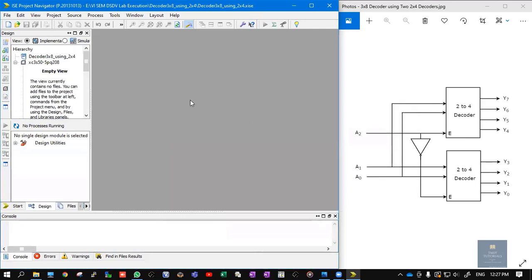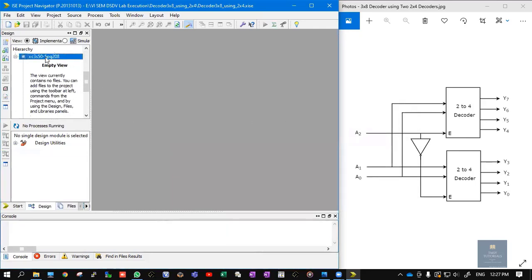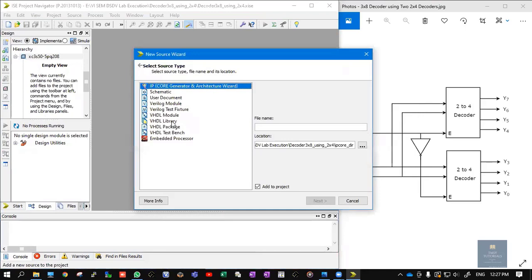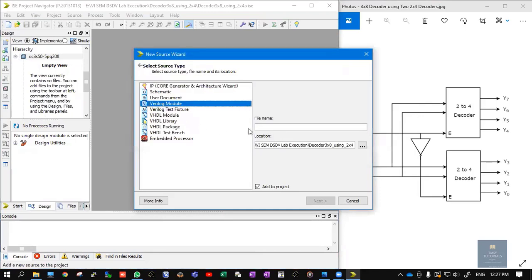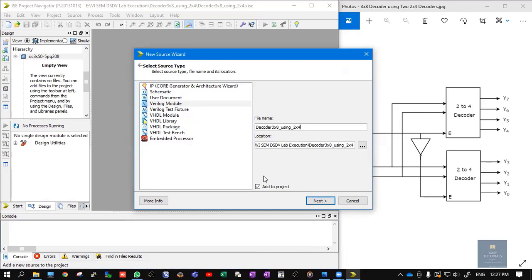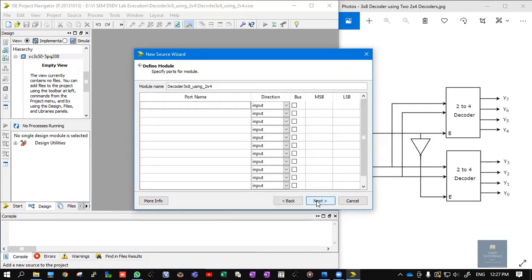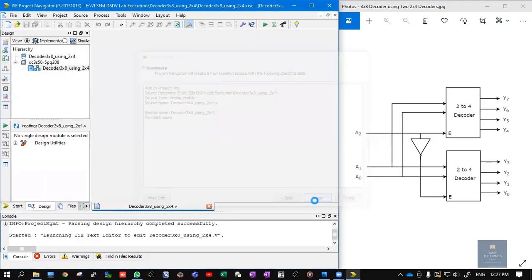First, we need to write the source code. In order to write the source code, right-click, New Source, choose Verilog Module, and give some file name. My file name is 'decoder 3x8 using 2x4'. Click on Next, Next, and Finish.